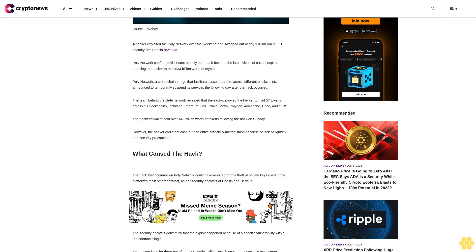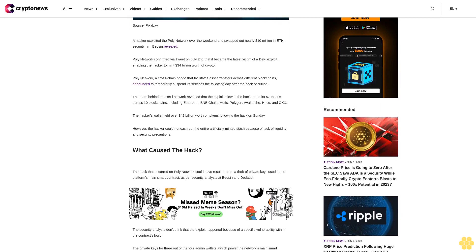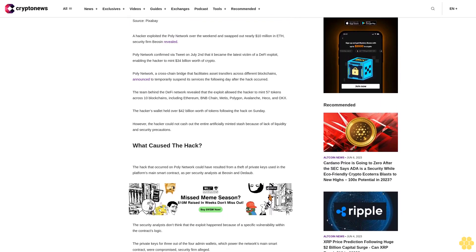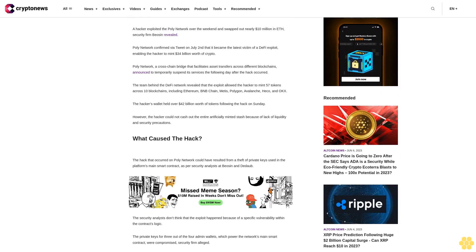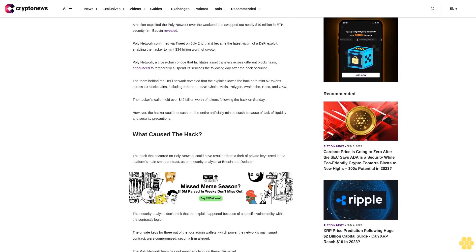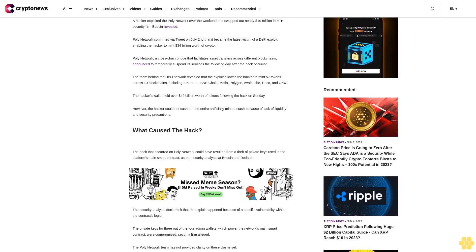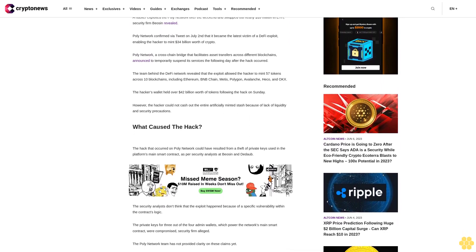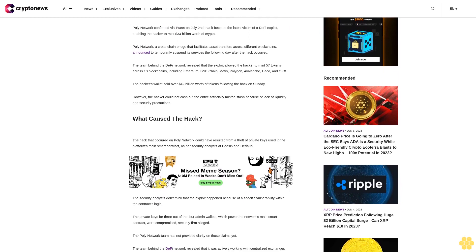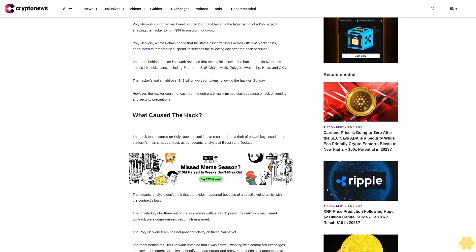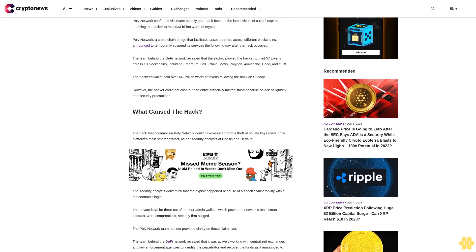The hacker's wallet held over $42 billion worth of tokens following the hack on Sunday. However, the hacker could not cash out the entire artificially minted stash because of lack of liquidity and security precautions.